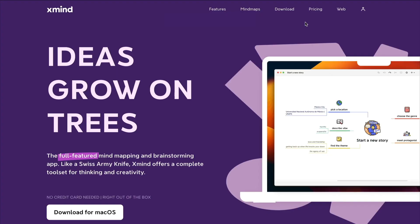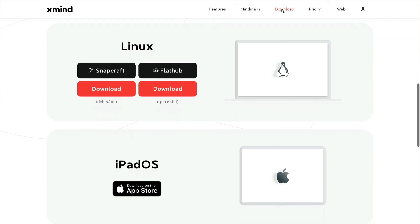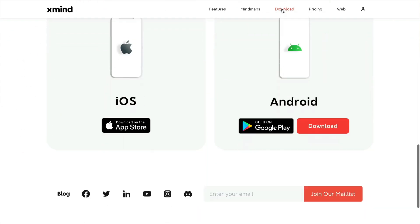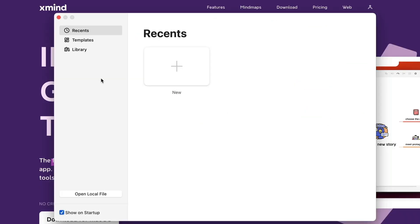XMind reached out to me and said, hey, check out XMind 2022. And I said, let's do this. You'll find XMind at XMind.app. Click download and choose the version that's right for you. Then install and launch the app.